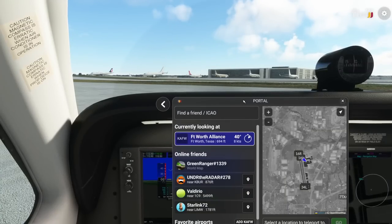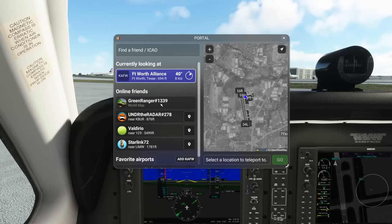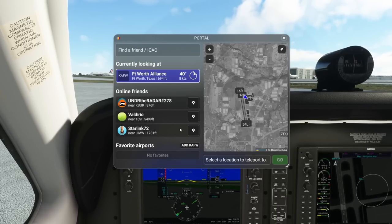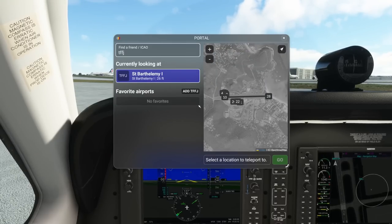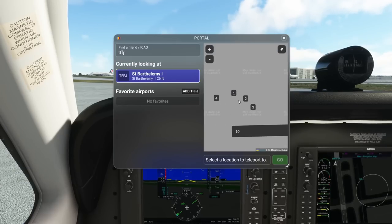The next thing I want to show you is the teleport system, which is very awesome. If you have friends, these are all the guys who are currently friended with me — I've got my buddy Green Ranger here sitting on the world map; it even tells me where he's at. Once he logs in and starts flying I can actually drop him a visit. I can also use this to, say, teleport to TFFJ — that's St. Bart's. I can come right here, select my parking spot, hit go, and off we go.